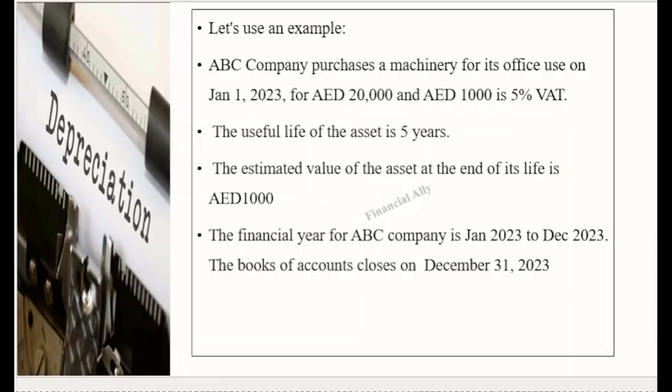Let's see with an example. ABC company purchases machinery for its office use on 1st of January for 20,000 dirhams. 1,000 dirhams is 5% of that. The useful life of the asset is 5 years. The estimated scrap value of the asset at the end of its life is 1,000 dirhams — meaning after 5 years the company expects to get 1,000 dirhams when it sells this 20,000-dirham machinery.